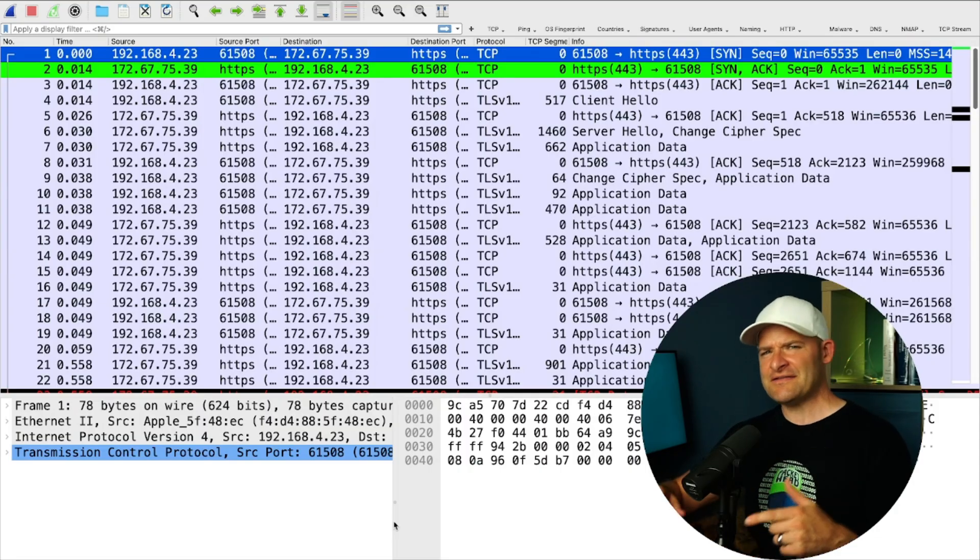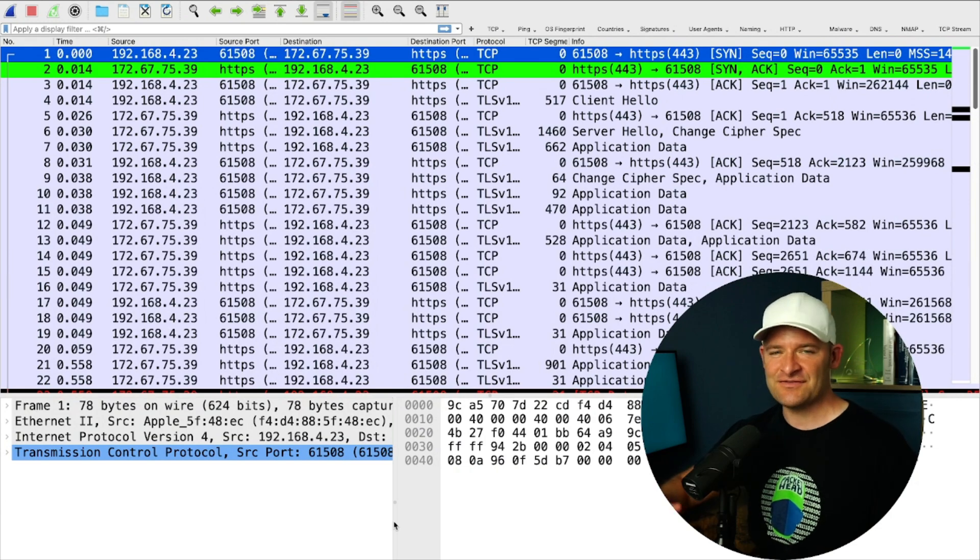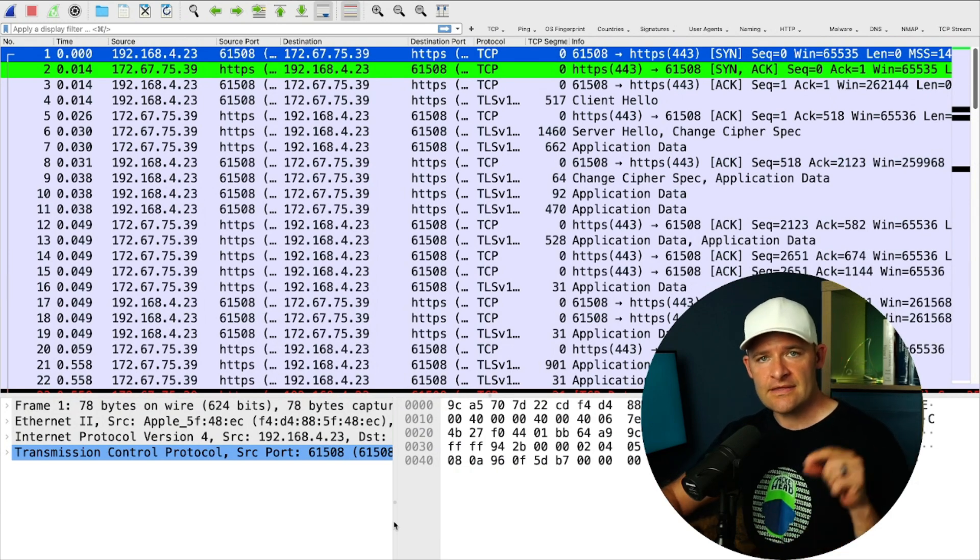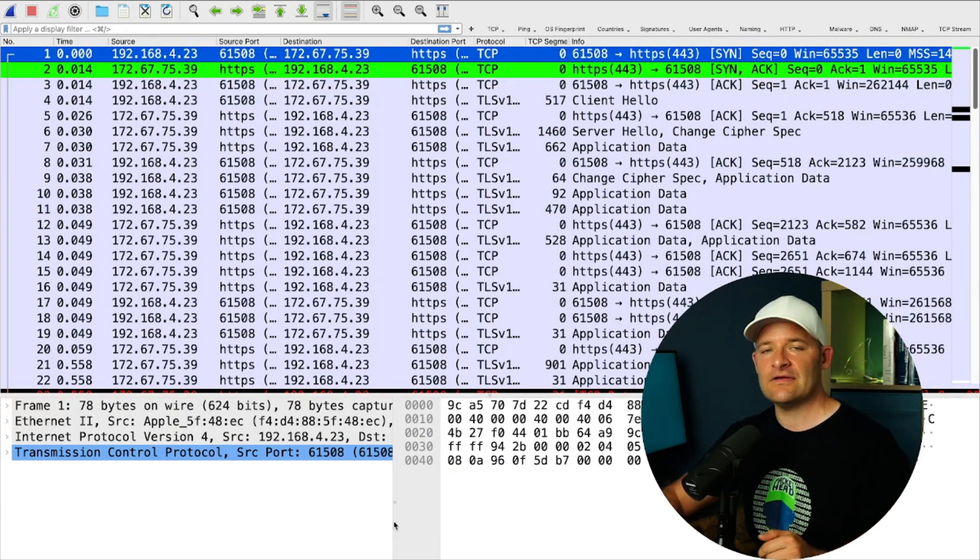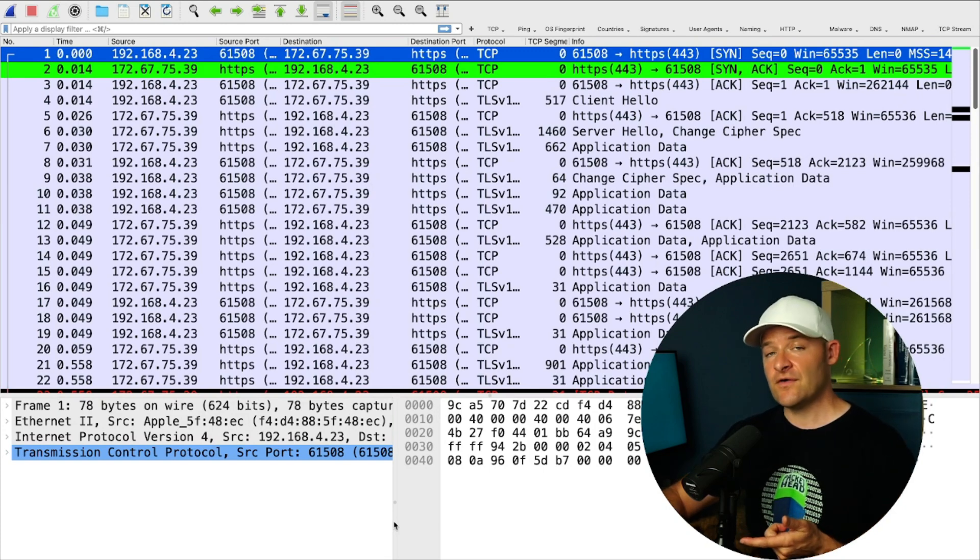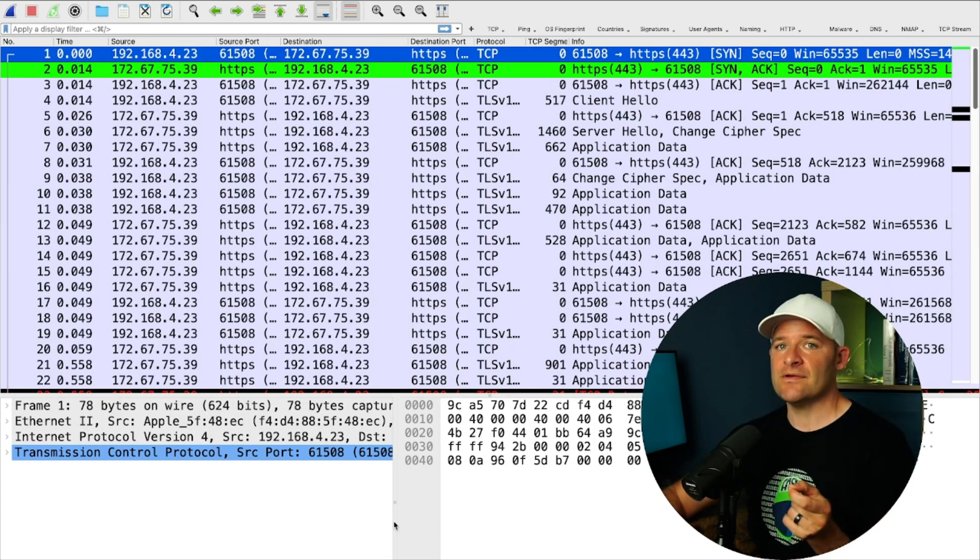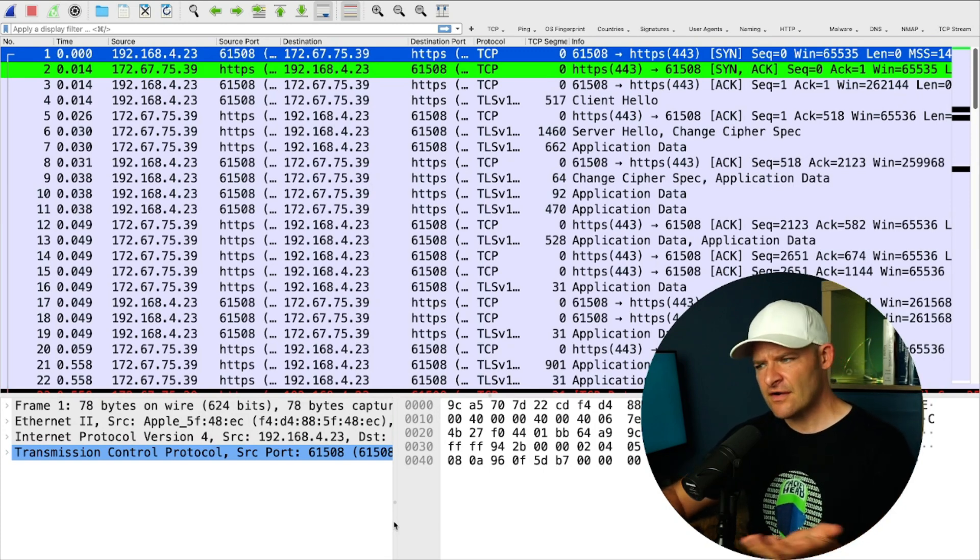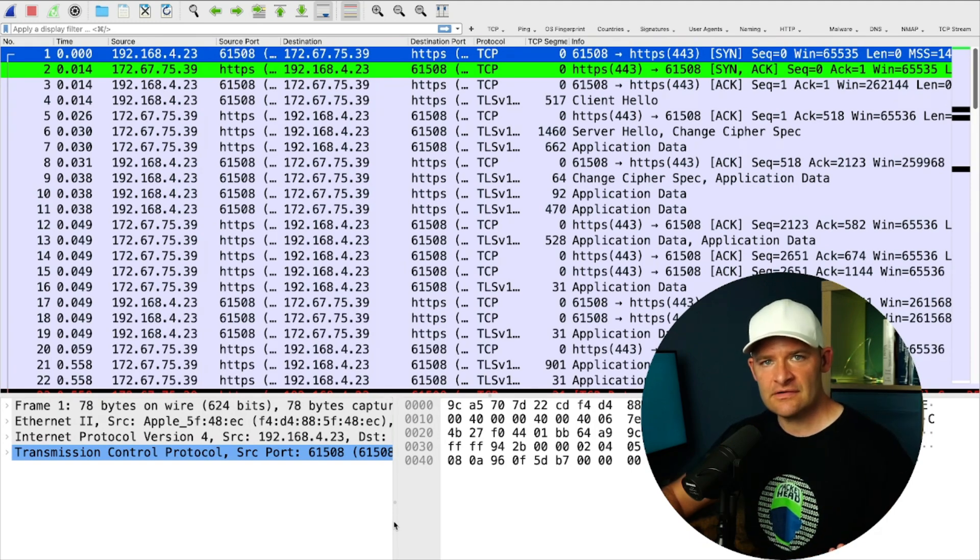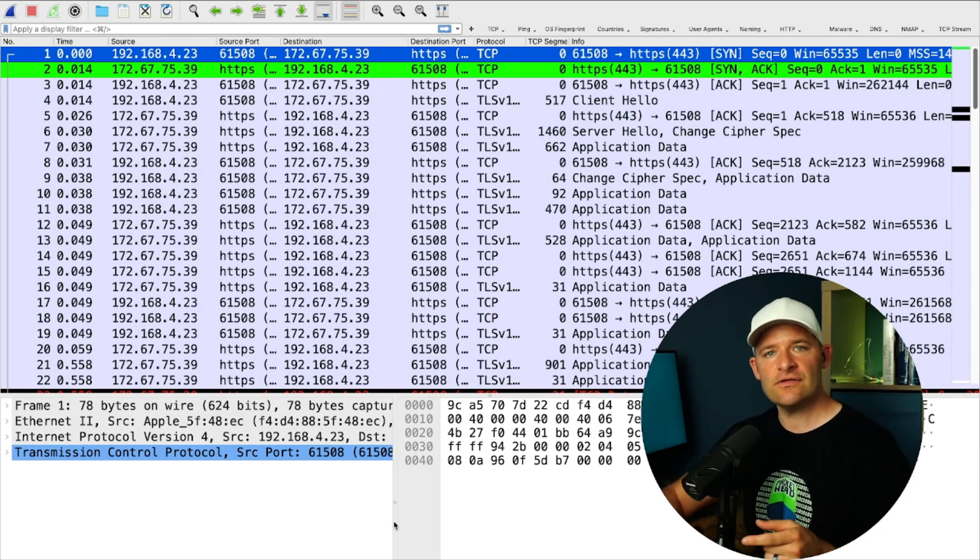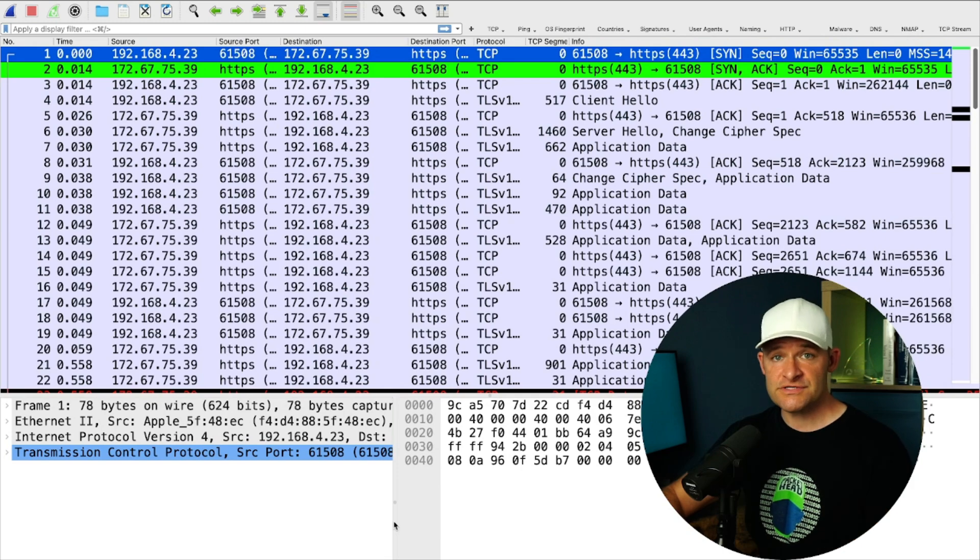But enough talking about definitions, let's go ahead and get into the packets and have some fun. Now you can follow along with me by clicking in the link down in the description down below to download this PCAP and follow along, or you can go ahead and capture your own. Just fire up Wireshark, hit a server out there on the internet, stop Wireshark, and take a look at the client hello that you're sending from your machine.